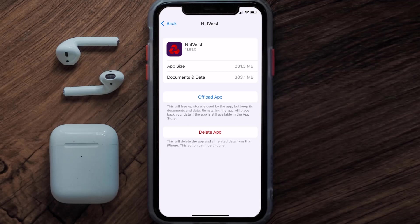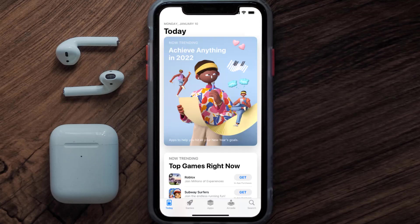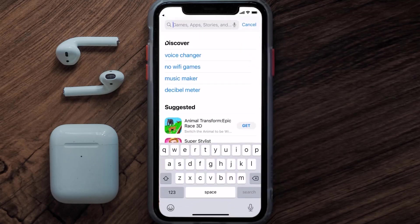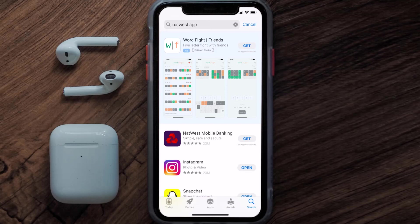If the issue persists, you need to completely reinstall the app. Navigate to the app page and tap on Delete App to uninstall it from your device. Once uninstalled, open up the App Store, search for the NatWest mobile app in the search bar, and tap the Get button to install it back on your device.